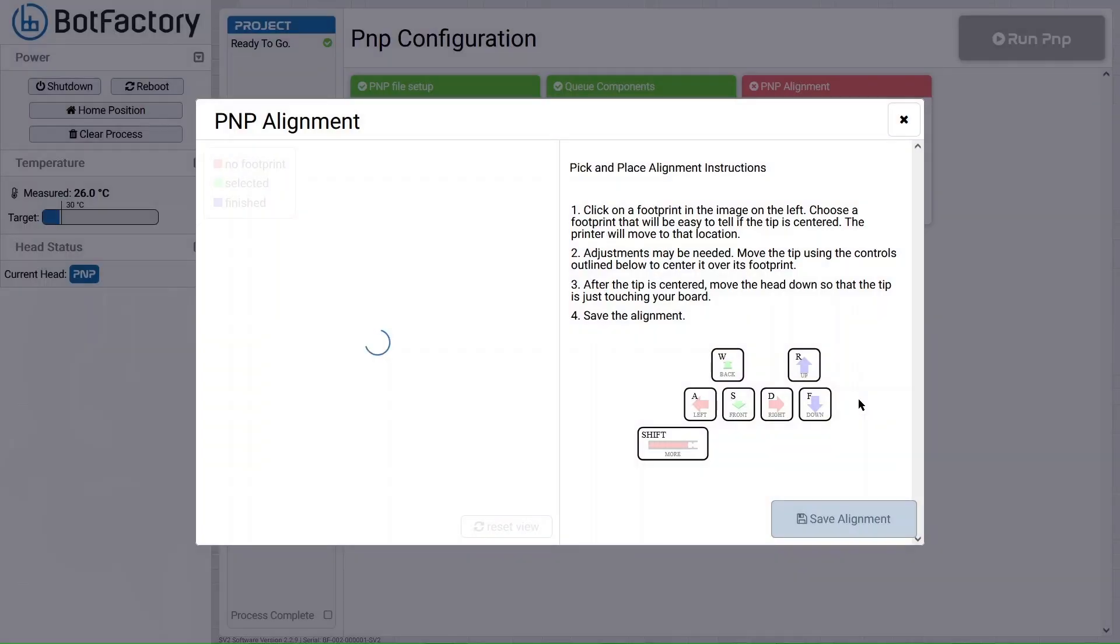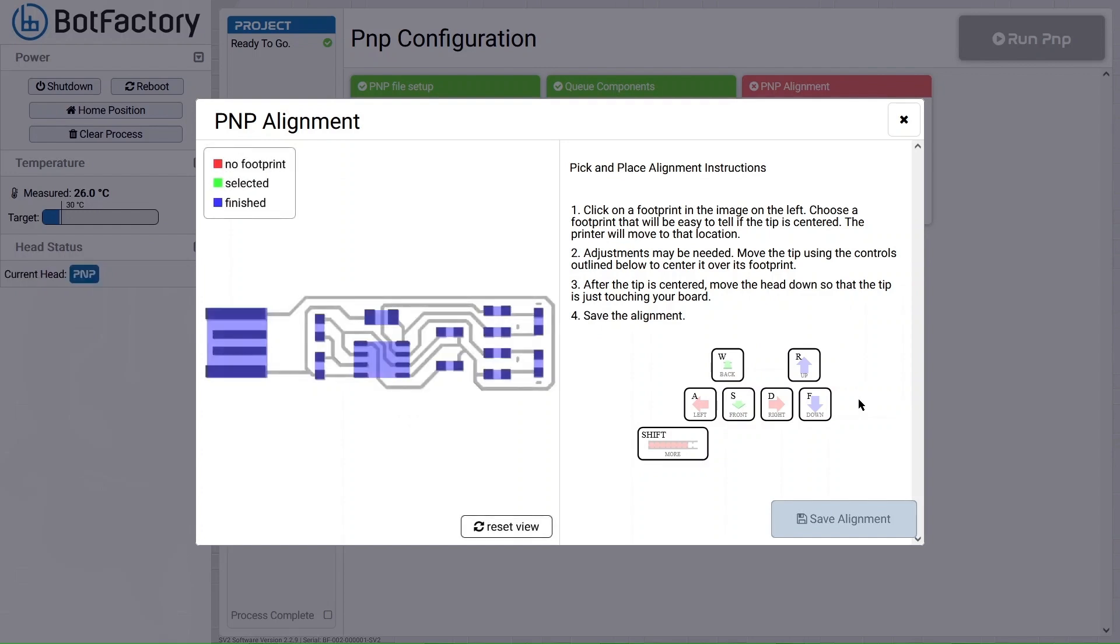The first thing when you click on pick and place alignment is it will ask you to attach the pick and place head. Do this and it will automatically pick up the small pick and place tip.